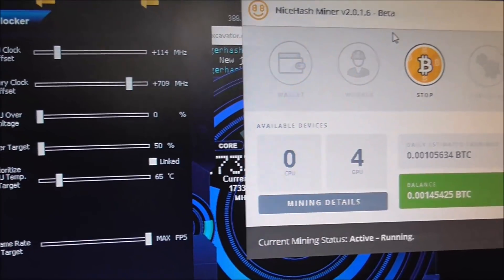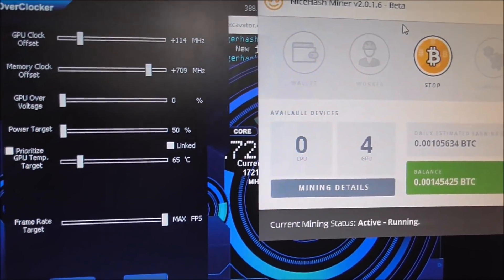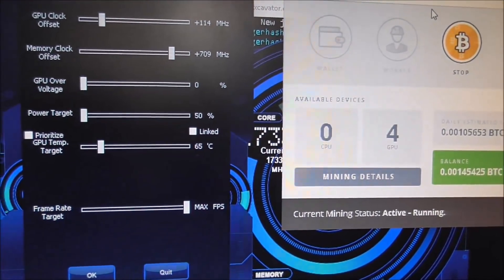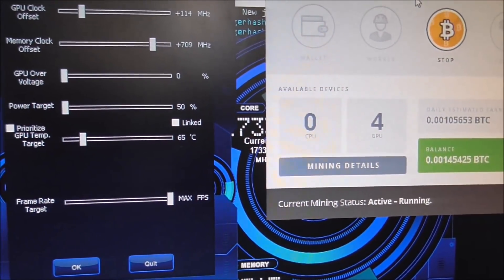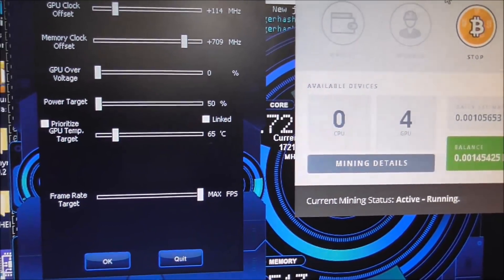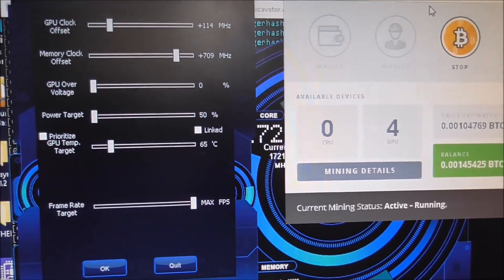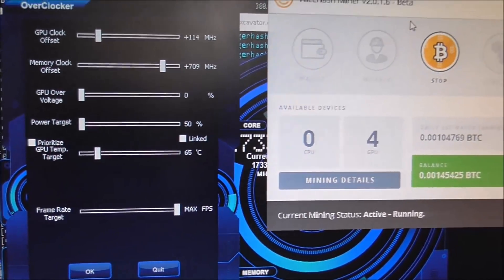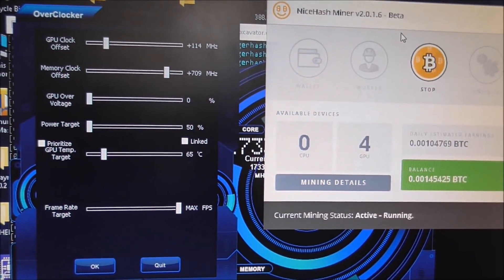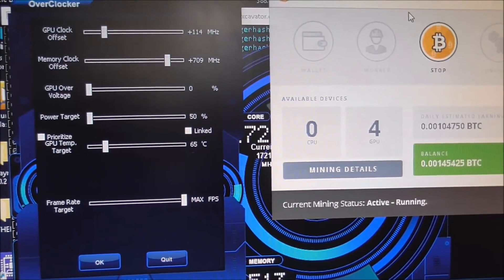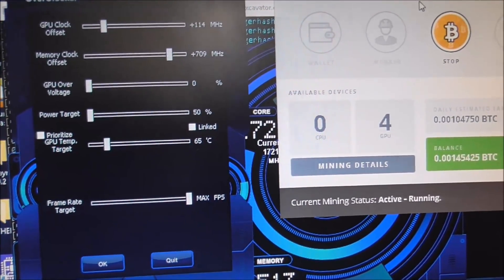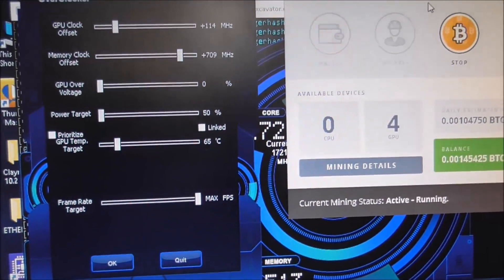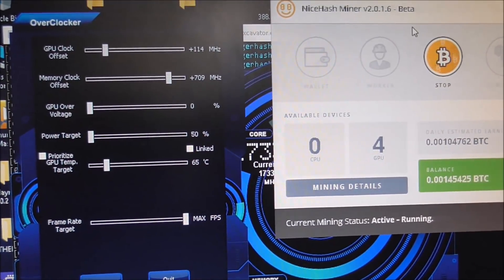Power target set to 50%, and here I have the temperature set to 65 so it won't go over 65 degrees. That's how I control the power on this system.